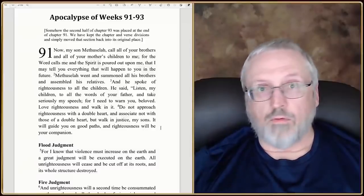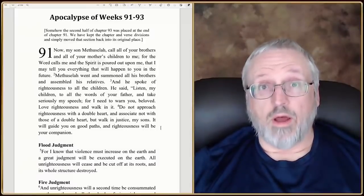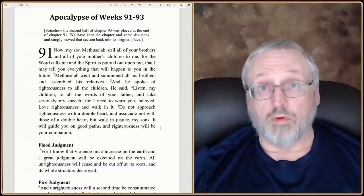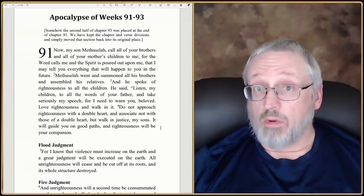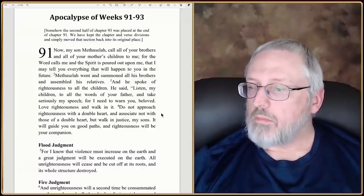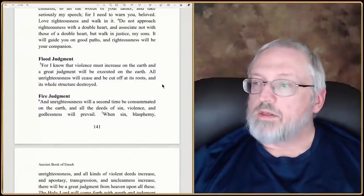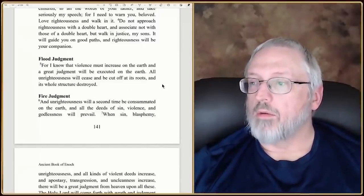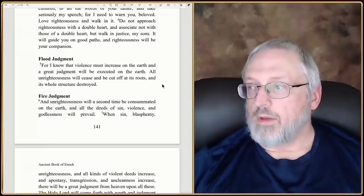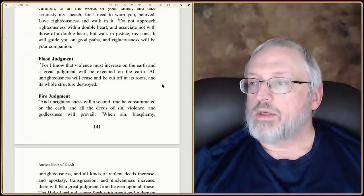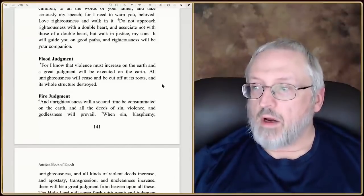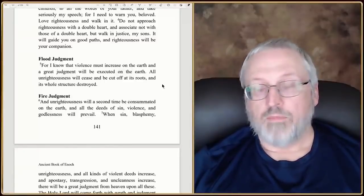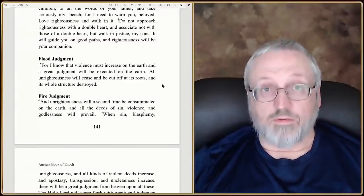What Enoch is showing here as an intro is that we need to follow righteousness. What we're going to see and have seen in history is that God judges unrighteousness — sometimes he lets it go for an unknown length of time, but there's always wrath being poured out on people that are unrighteous, or nations or groups, or the entire world at one point. He says, 'For you know that violence must increase on the earth and a great judgment will be executed.' He's talking about the flood at this point.